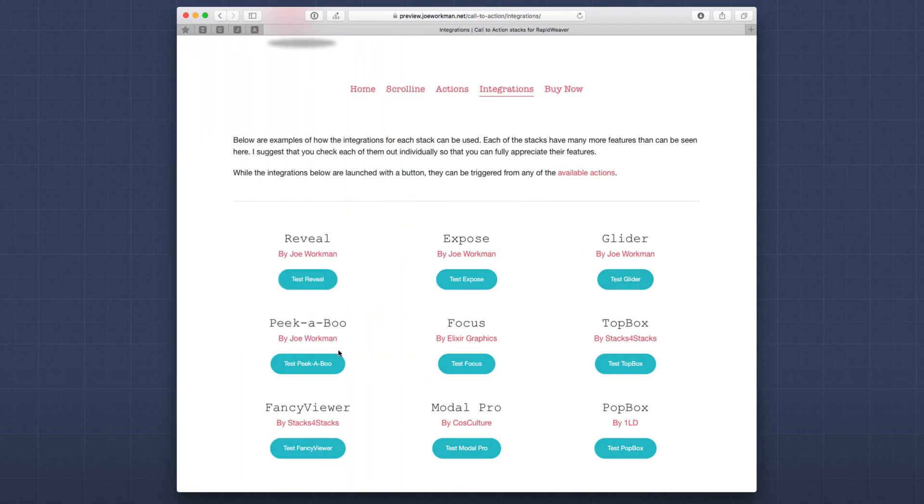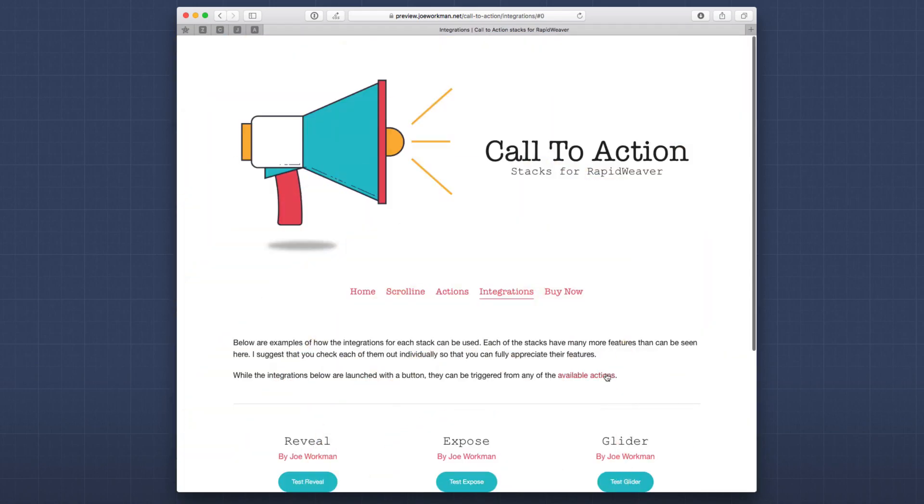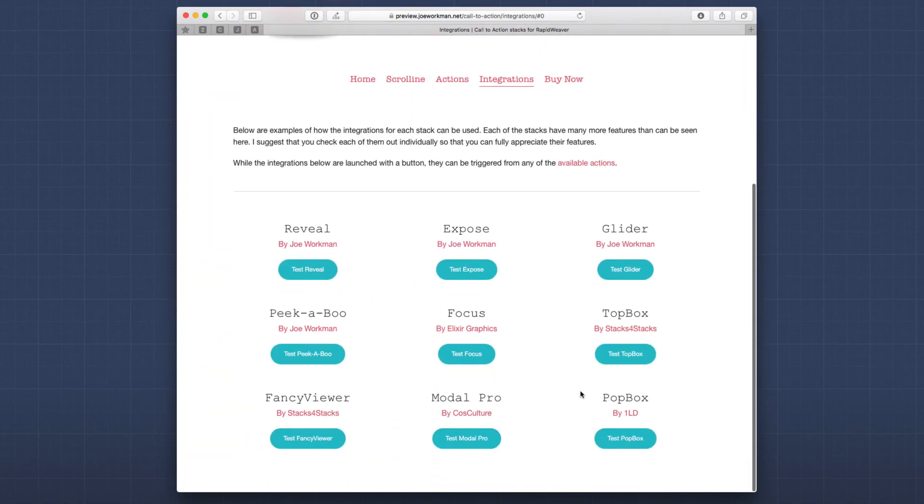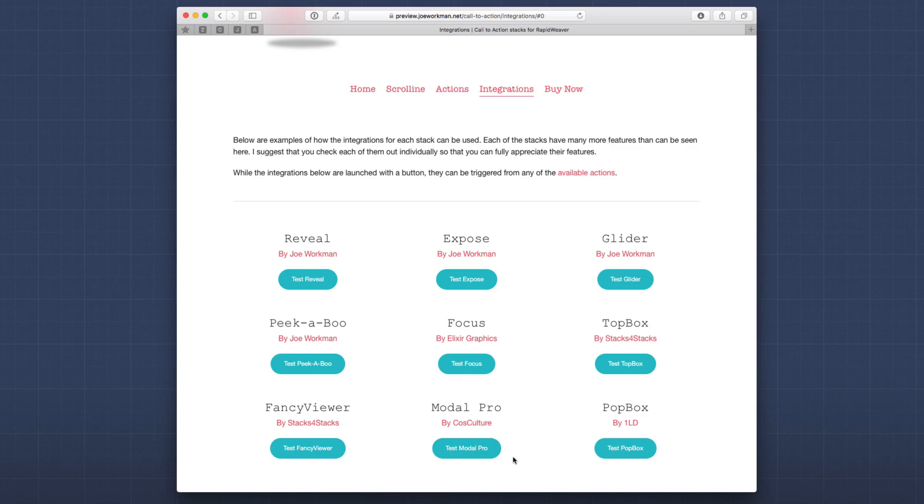And there's not only mine, right? You have Peekaboo from me. We have Focus from Elixir Graphics, which has a really amazing effect. And then we have other great modal stacks from other developers, Topbox, Popbox, Fancyviewer. Those are all really popular modal stacks from our favorite developers.